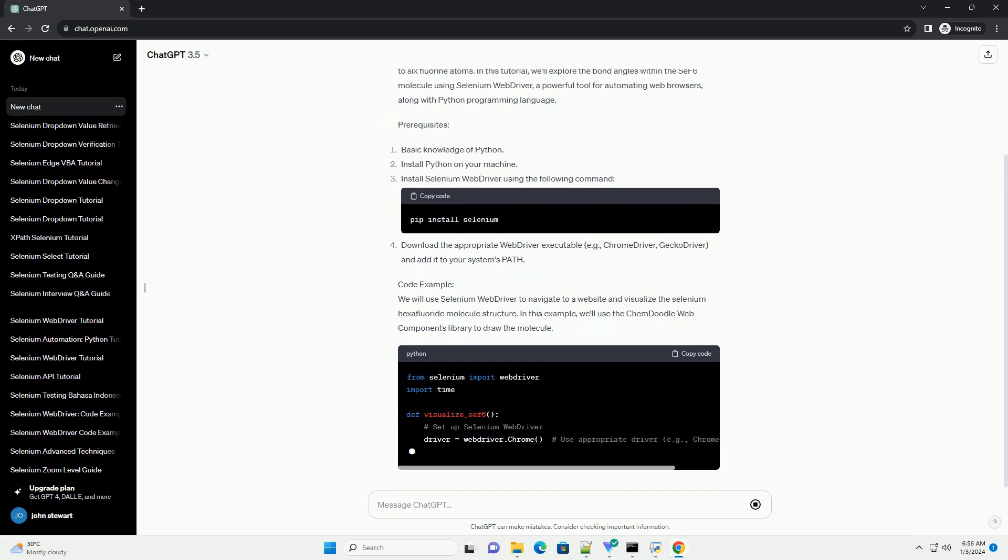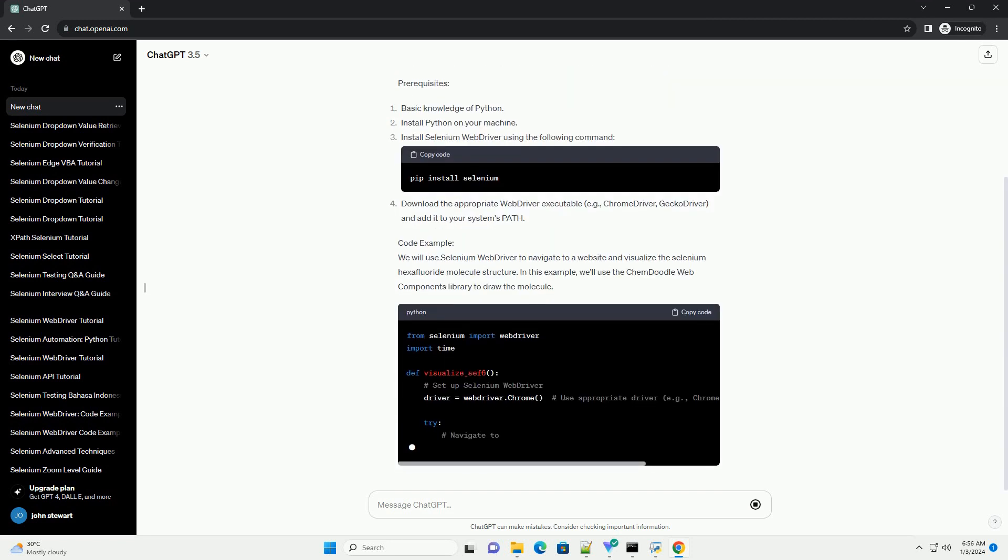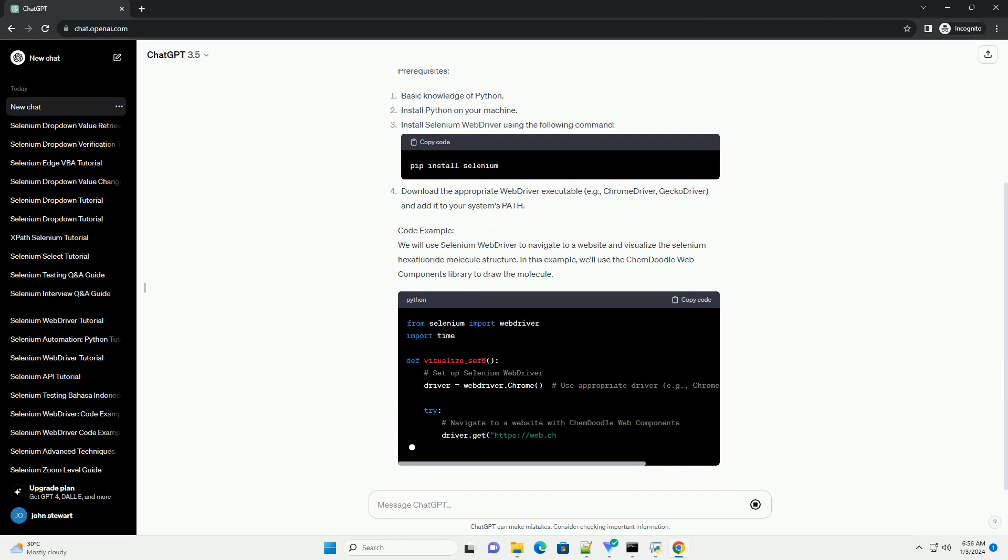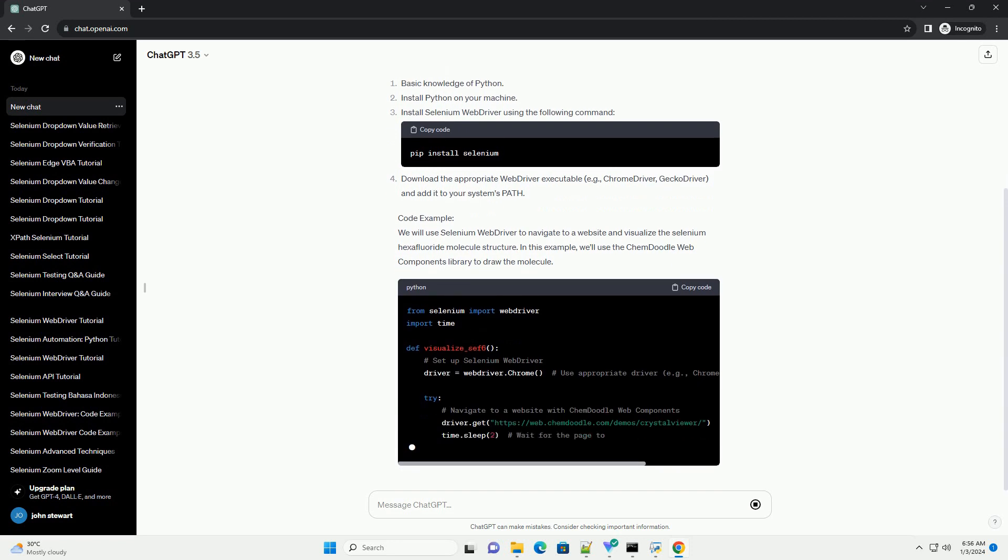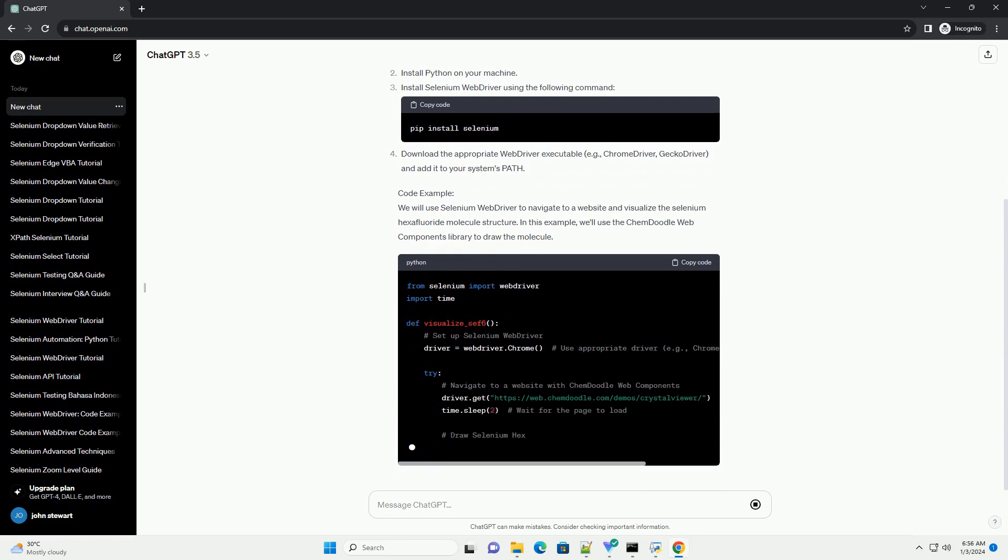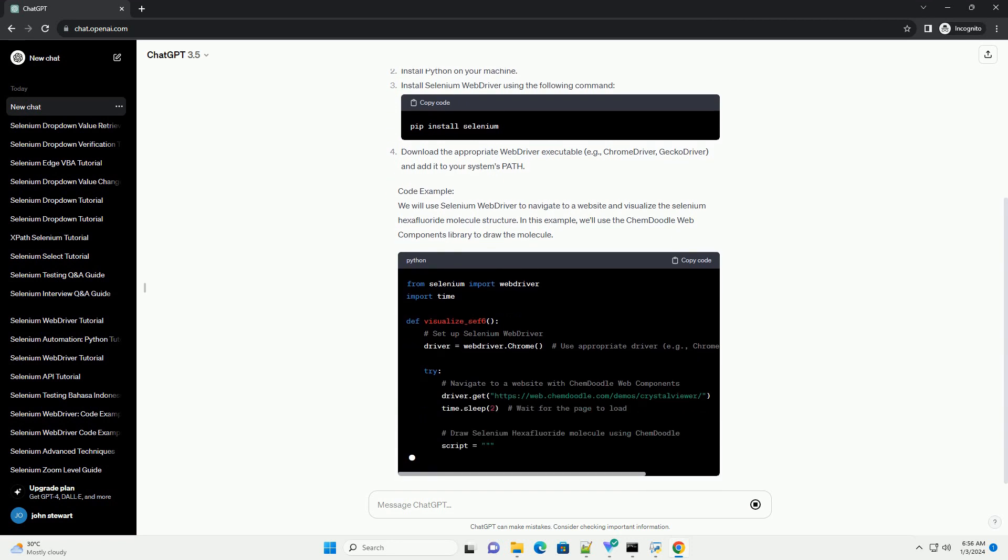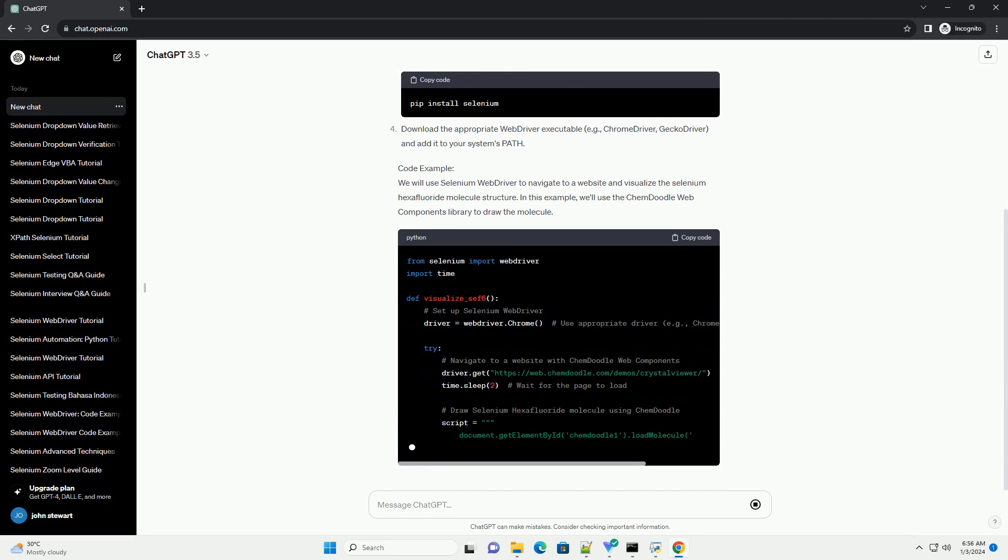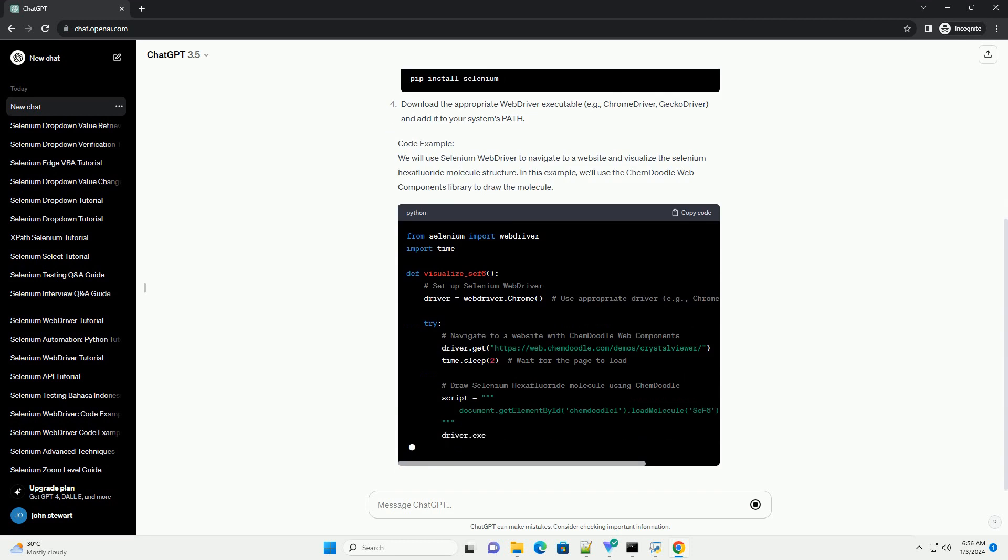we'll explore the bond angles within the SEF6 molecule using Selenium Web Driver, a powerful tool for automating web browsers, along with Python programming language.